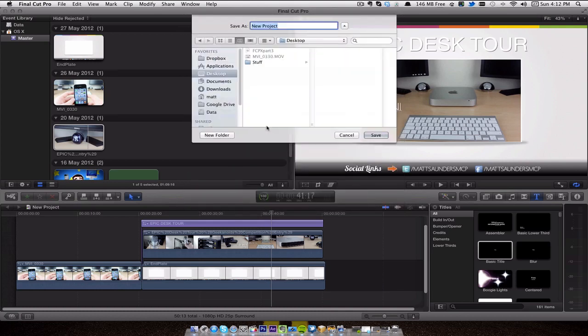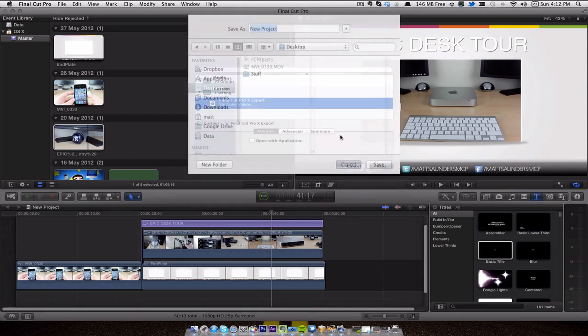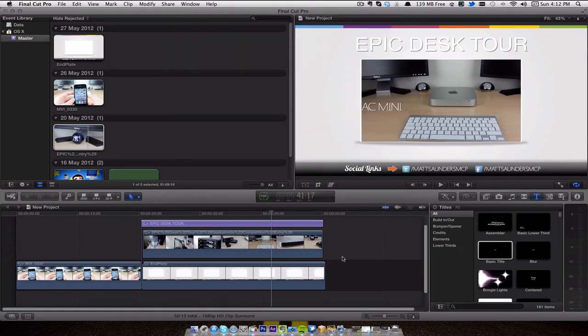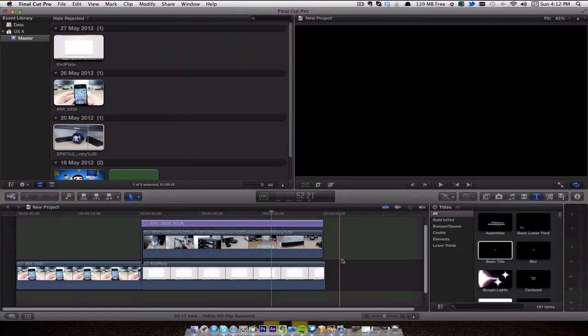Now Compressor you do have to buy separately from the App Store, which I think is about 50 pounds, I'm not quite sure what that is in the US, probably 70 I think. But that's the process I go through when I edit all of my tech videos in Final Cut.